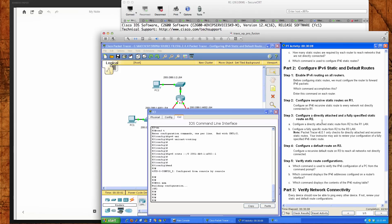The key takeaways: a recursive static route only points to a next hop IP address. A directly connected static route only points to the outgoing interface on the router where you're configuring it. A fully specified static route points to both — the outgoing interface and the next hop IP address. Best of luck and I will see you this week.